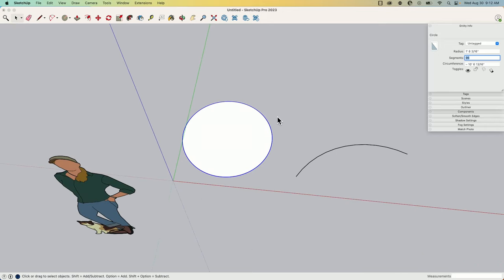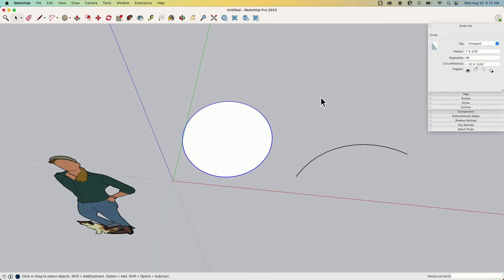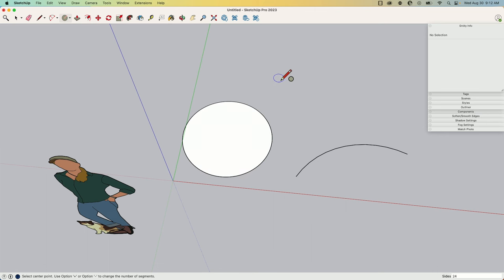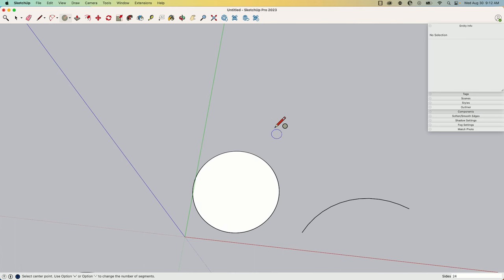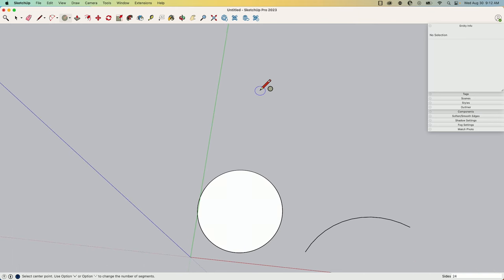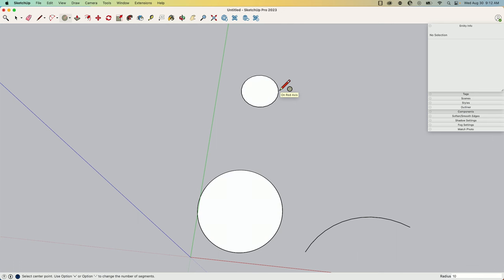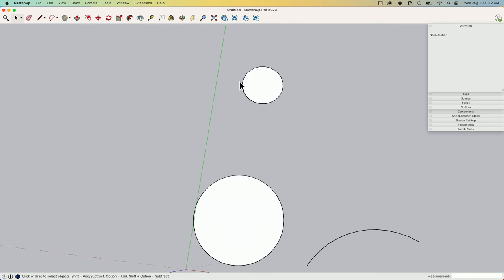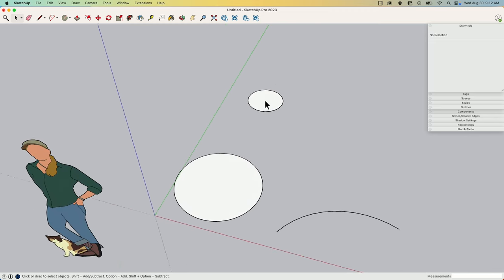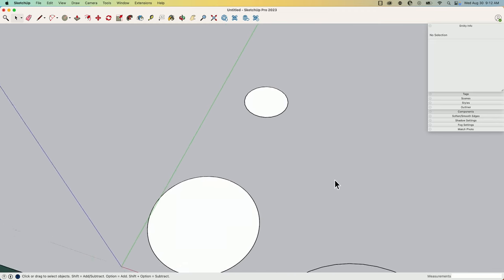This is, of course, when you come in to draw a circle. If I go circle, in the measurements box down here it says how many sides you want to draw in, and then as I pull that across and do an exact measurement, I'm going to make this 10 inch radius.